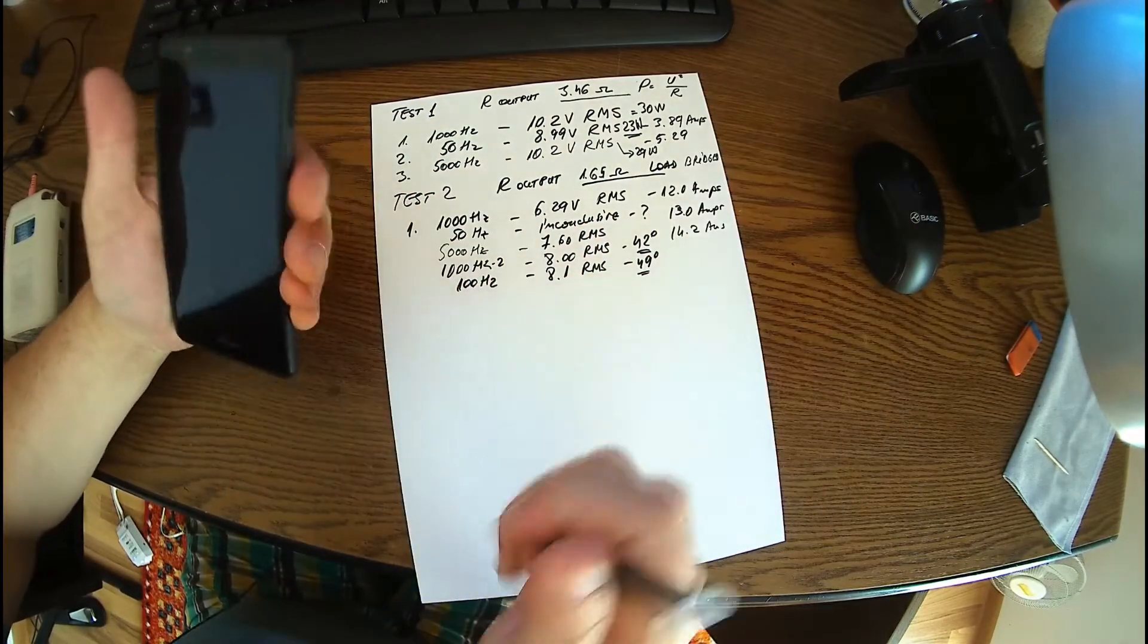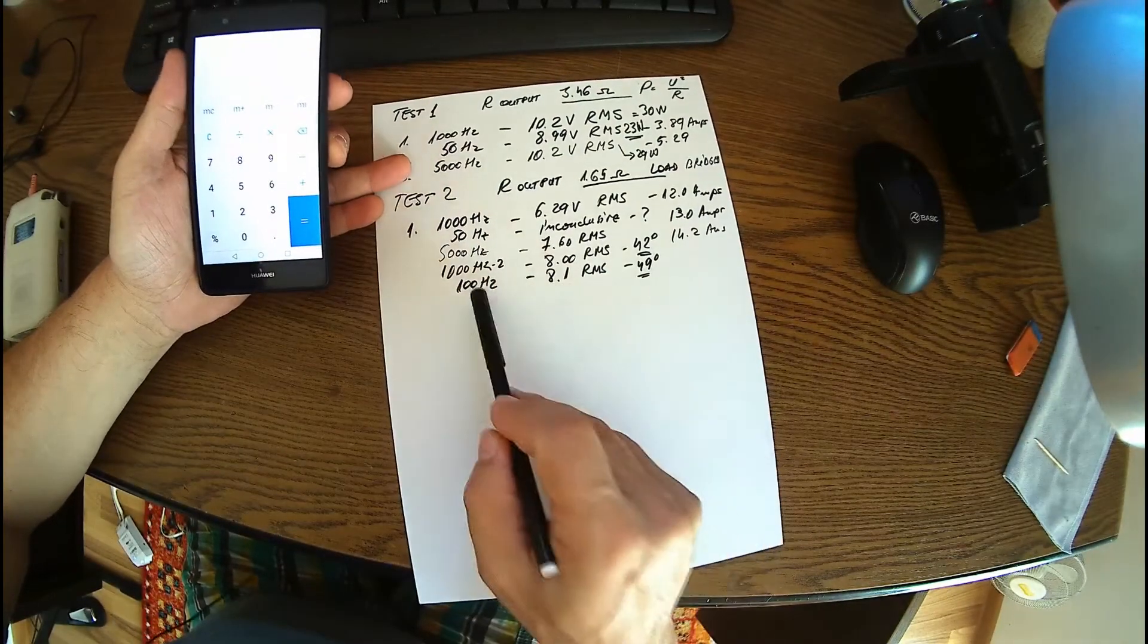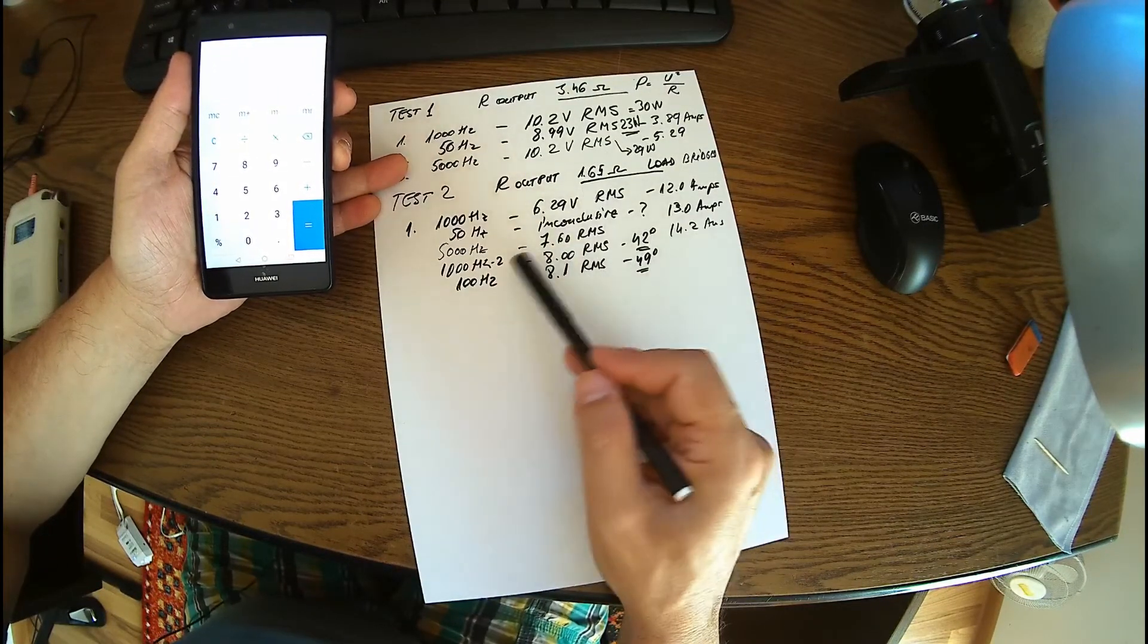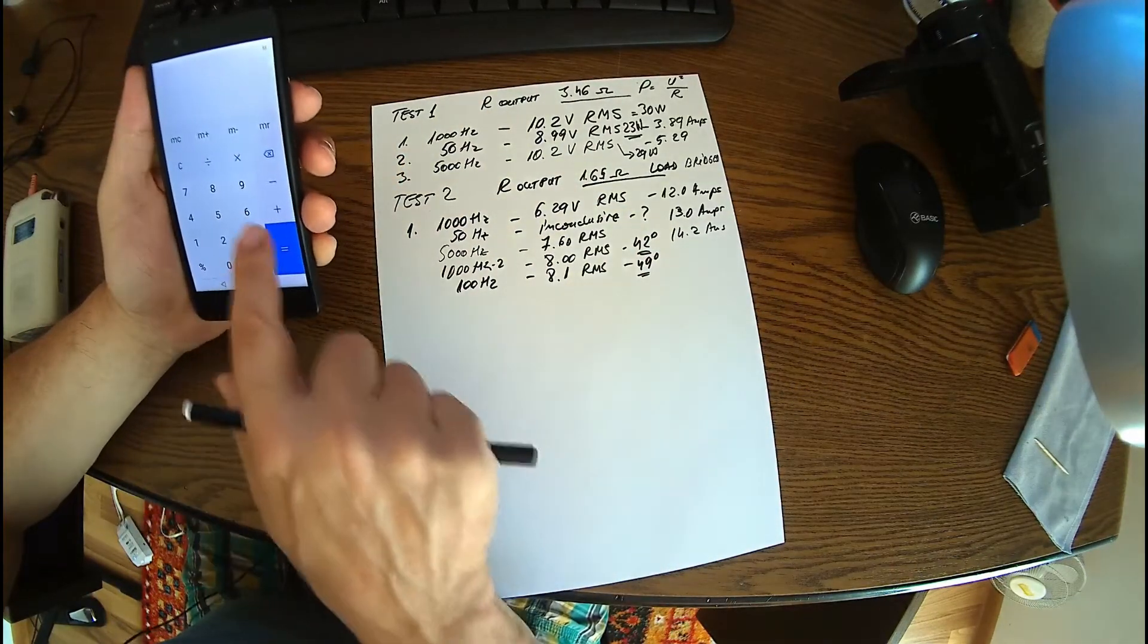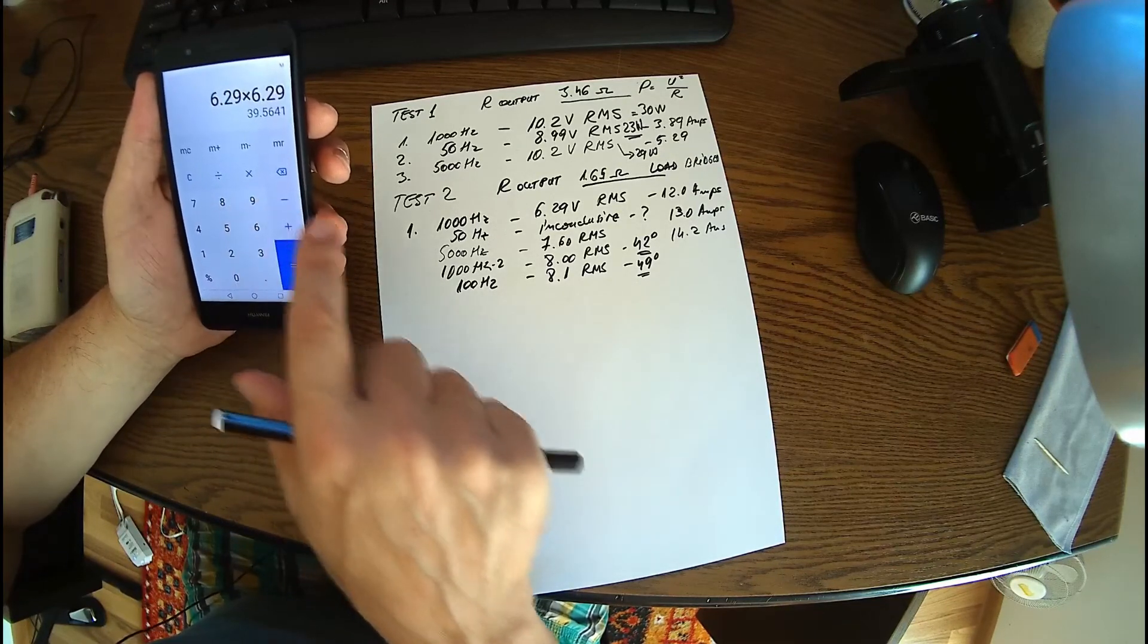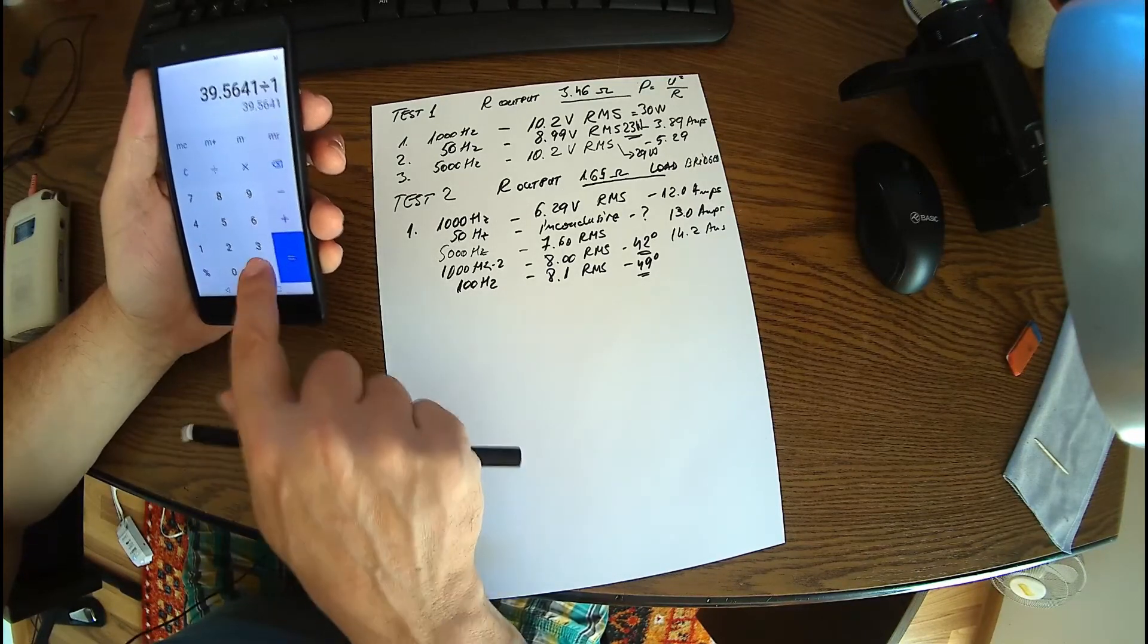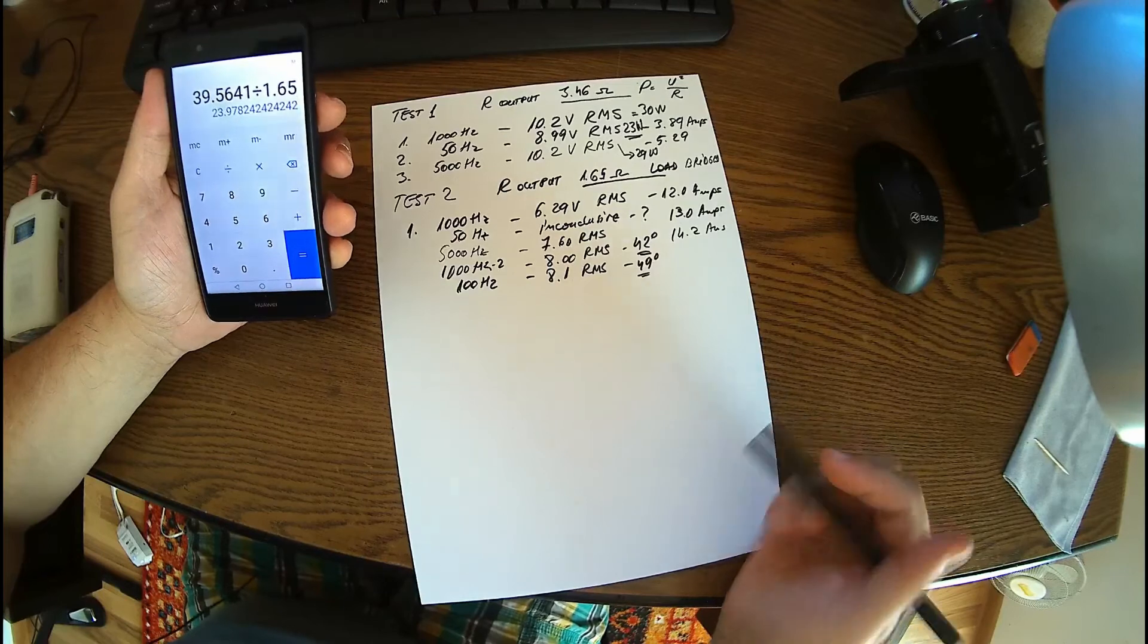So now the amplifier is a mono amplifier. Okay, we have really interesting results here, so we have two tests of 1000, one with 6.29, the other one 8 RMS. And let's see the first case, 6.29, I'm not sure about that, maybe 6.29 squared divided by 1.65, we got like 23 watts. Okay.